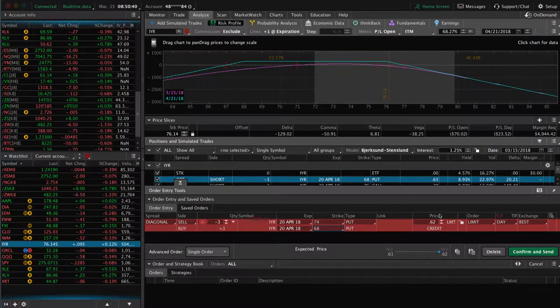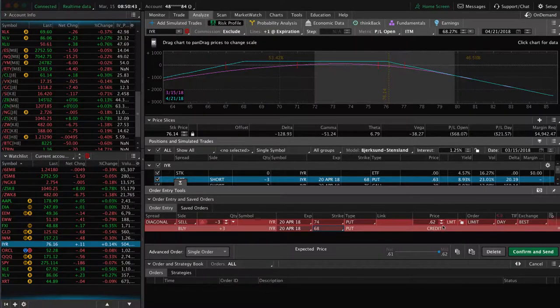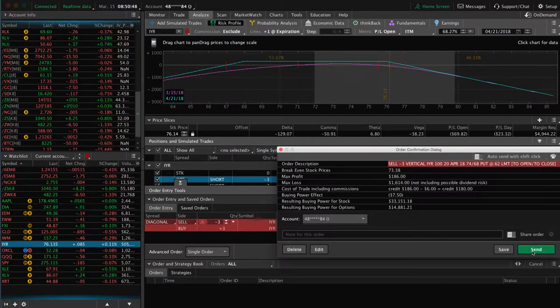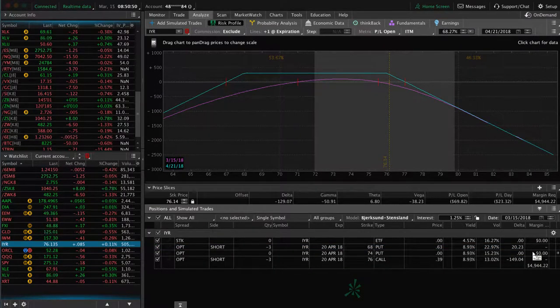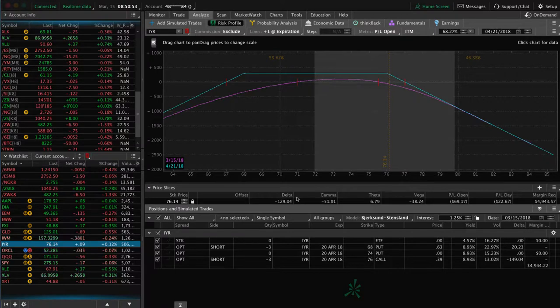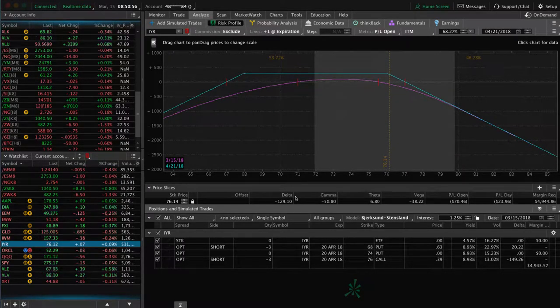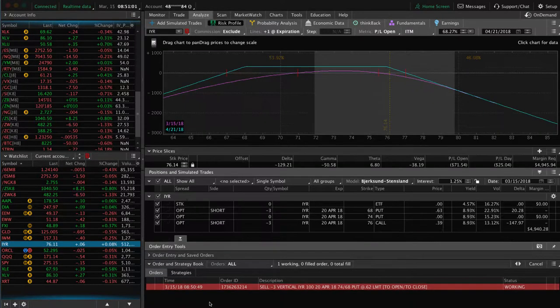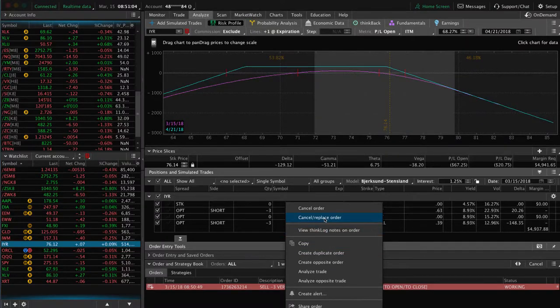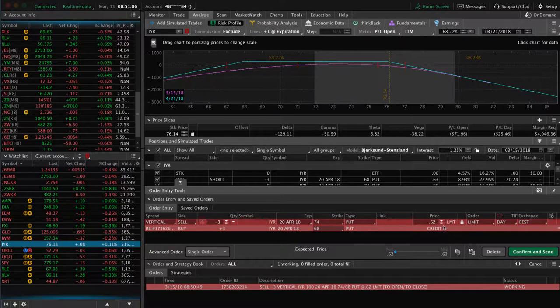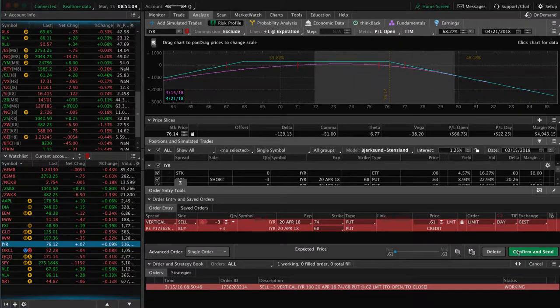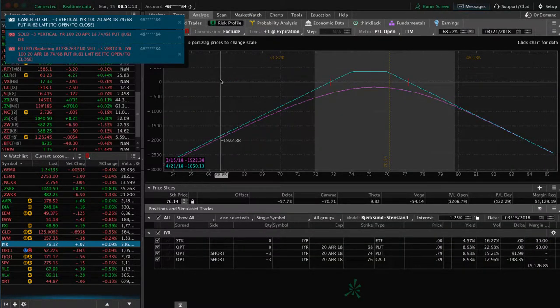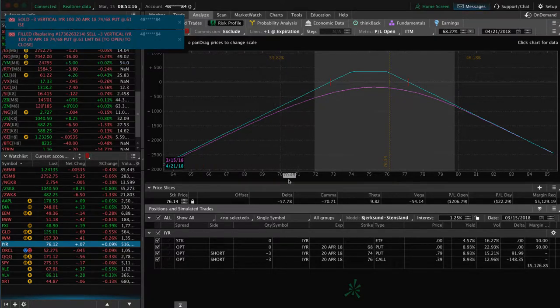And by doing that, we're collecting a nice big credit of 62 cents. And so when you're ready to do that, then you just ship it off to your broker, confirm and send. We may have to make an adjustment to price. So if you don't get filled right away, you can just let it set until you do get filled. Or in this case, for the sake of this video, I'm going to go ahead and cancel, replace the order, move it down one more penny, hit confirm and send and see if we get filled there. And we sure did. So we got filled at 61 cents. We are in the trade.